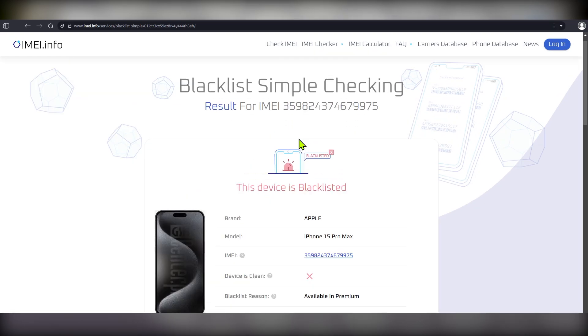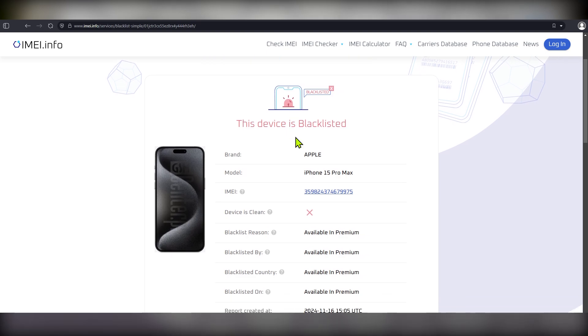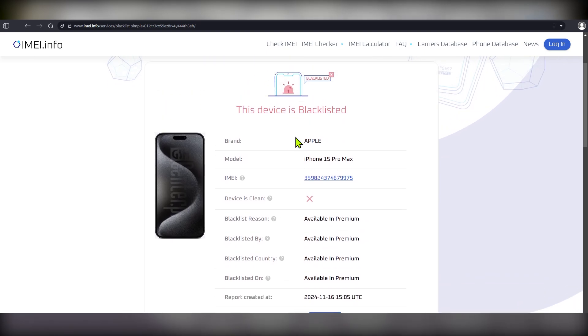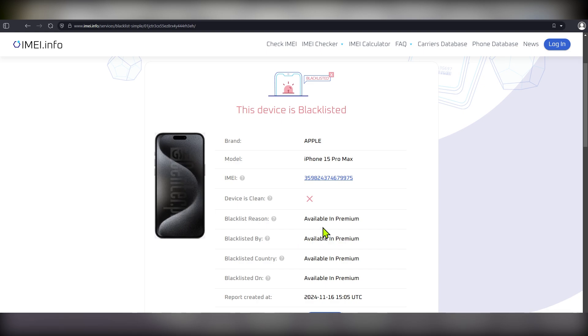So, as you can see, the device that I'm checking is blacklisted, but as was mentioned previously in the video, simple check will not show you anything beyond the blacklist status. Additional details such as blacklist reason, blacklisted by, blacklisted country and so on are available in the premium blacklist check.